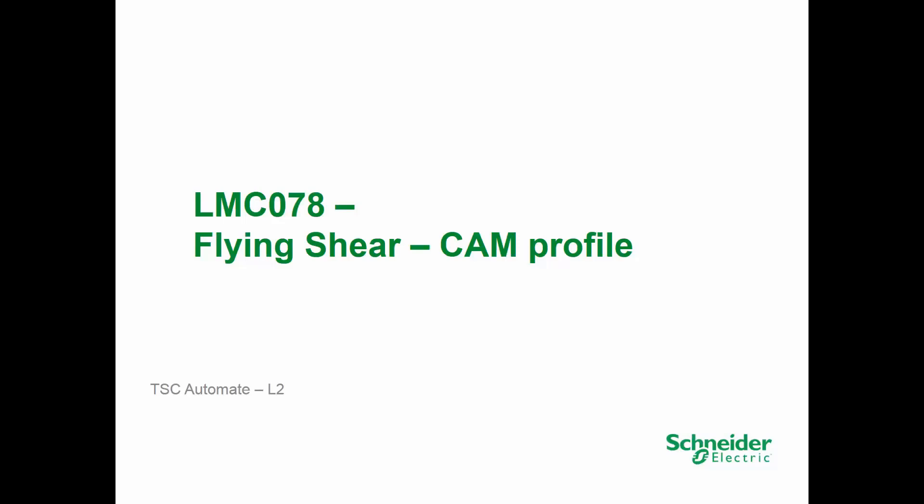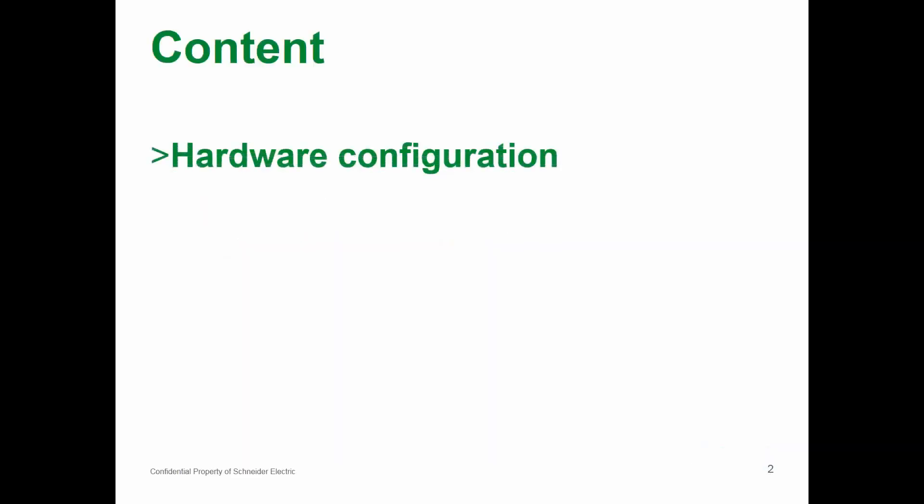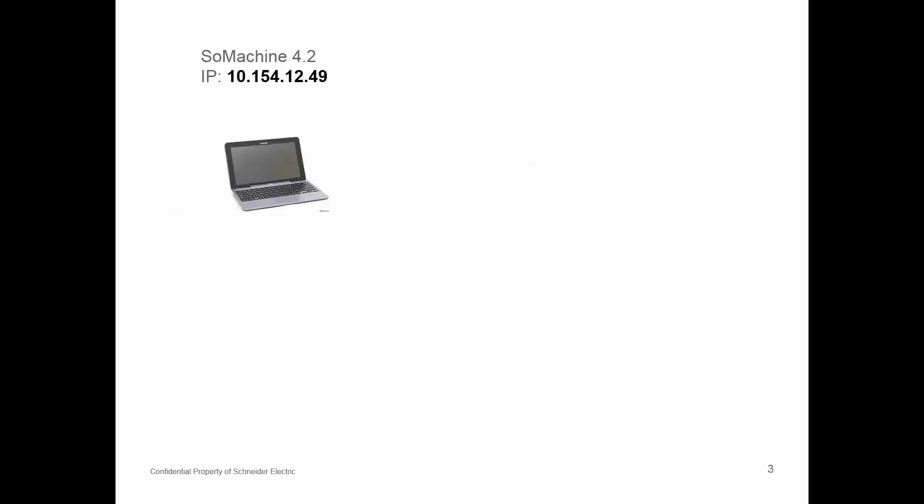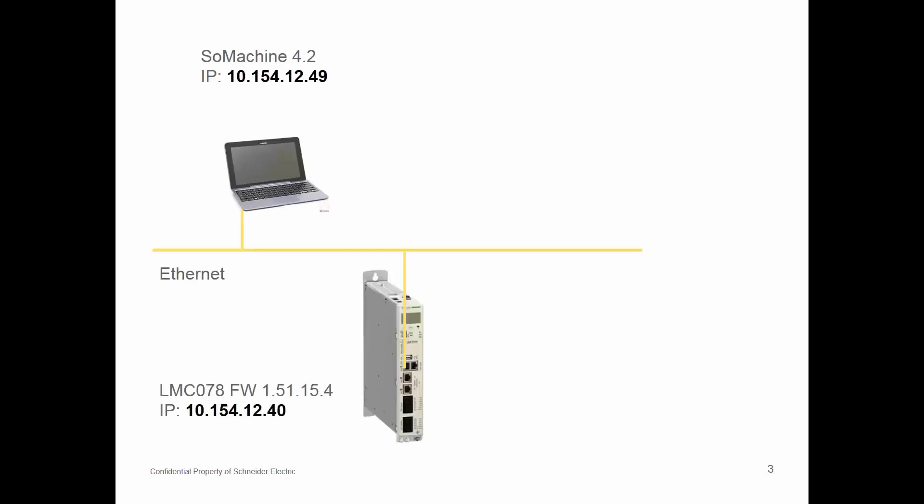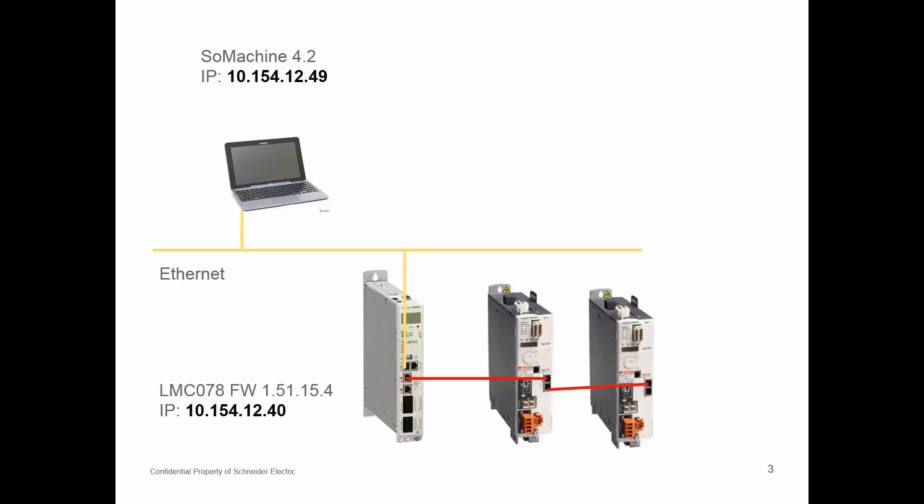Let's see the contents and what we will see in this example. We will see hardware configuration, then we will go to flying shear inside the SawMachine project. So we have SawMachine 4.2, then we have on Ethernet our LMC 078 and two Cercos drives which will represent X and Y axis.